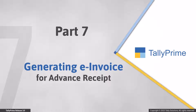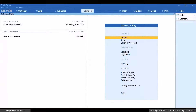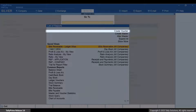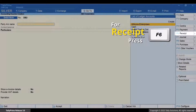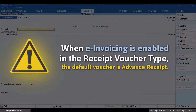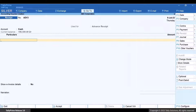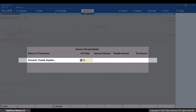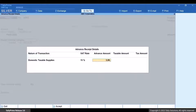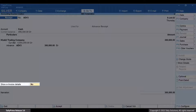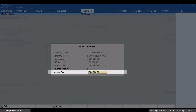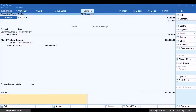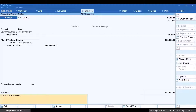Now let's see how to generate an e-Invoice for an advance receipt. When you receive an advance from your customer before you supply the goods, you record an advance receipt and need to generate an e-Invoice for it. Press Alt plus G, go to Create Voucher, and press F6 for receipt. Since e-Invoice is enabled in the receipt voucher type, the default voucher is an advance receipt. Under Account, select the ledger. Under Particulars, select the party and specify the advance receipt details. Select the nature of transaction and specify the VAT rate. Specify the advance amount received from the customer. Enable Show e-Invoice Details; the amount due is the voucher amount. Press Ctrl plus A to save. Press Ctrl plus A to save the voucher, and press Y to generate e-Invoice.